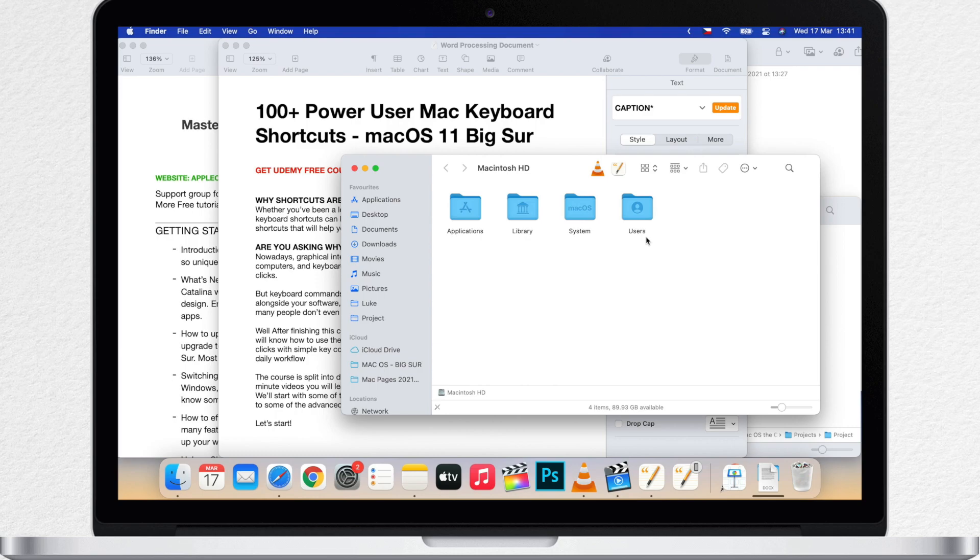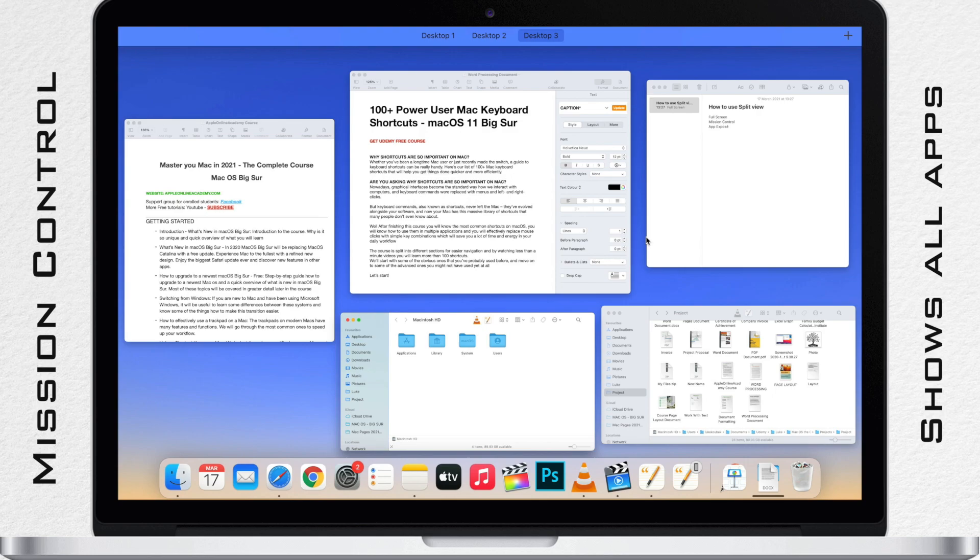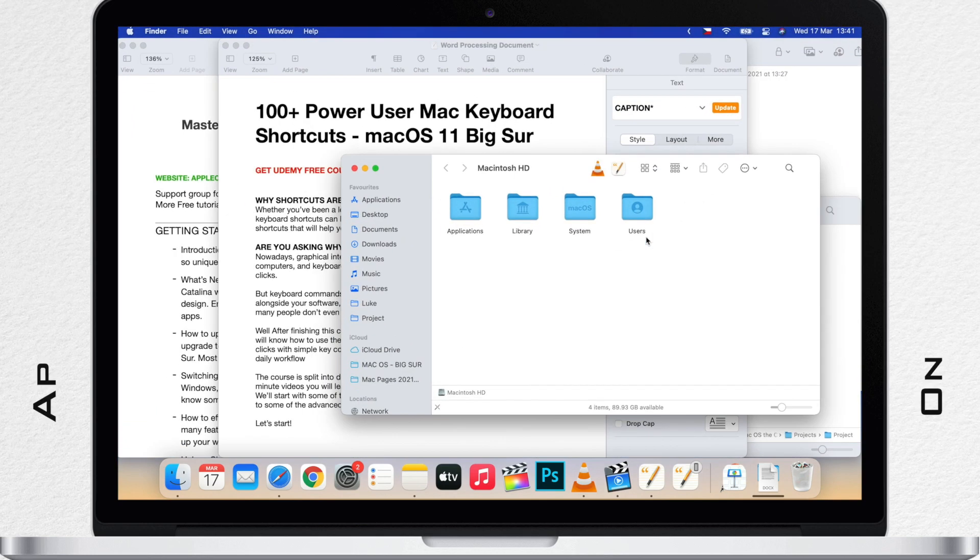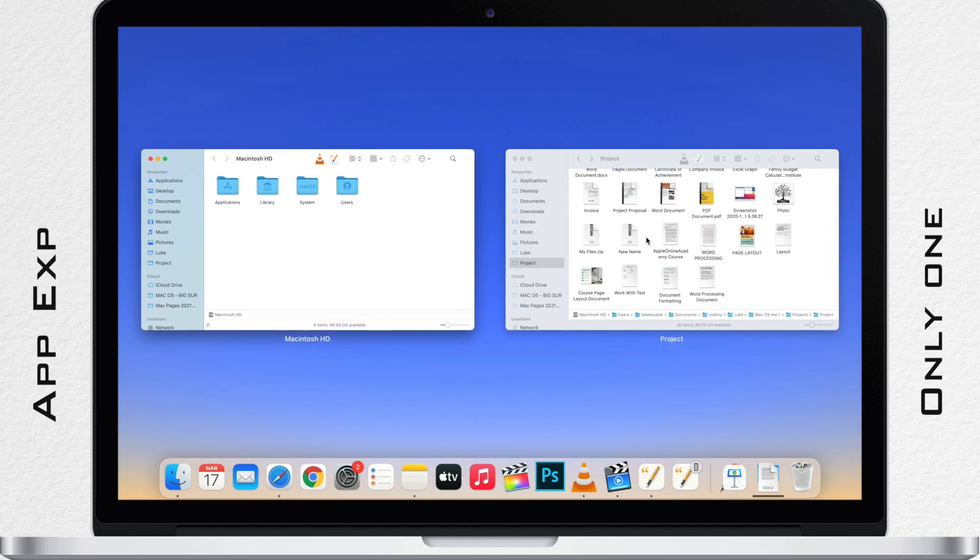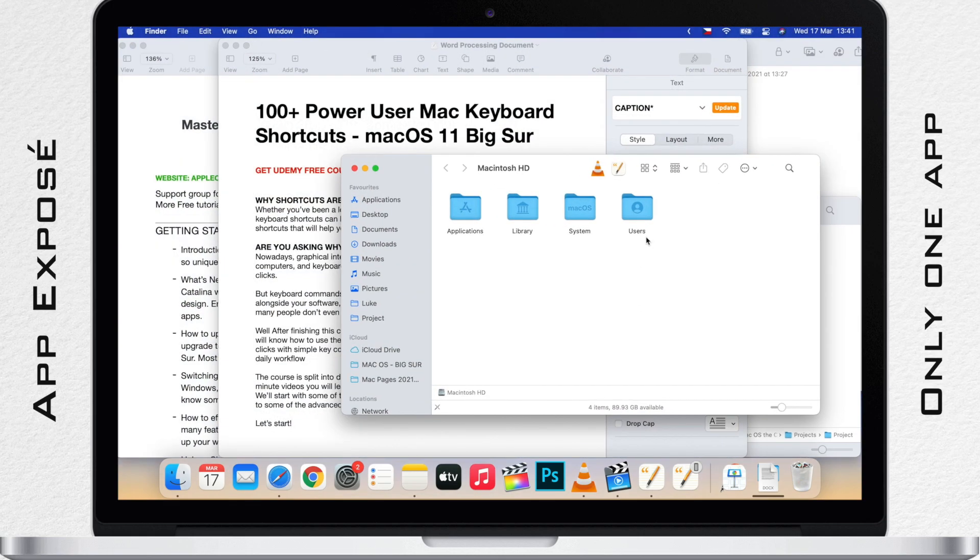Mission Control helps you navigate between many open apps and allows you to add separate desktops. While App Exposé might be useful only if you are working with many windows of the same app, like few Pages documents or Safari windows.